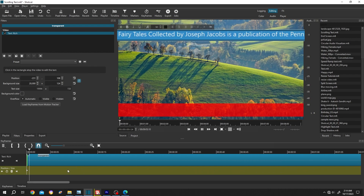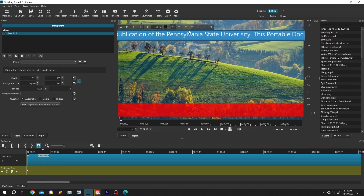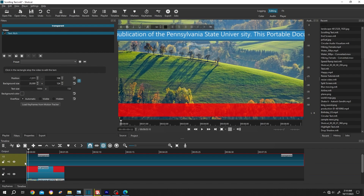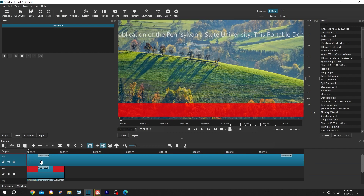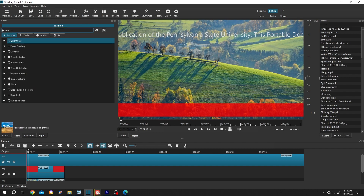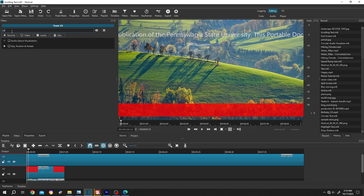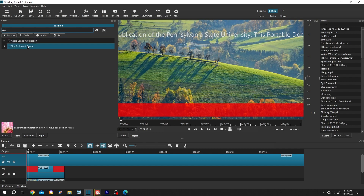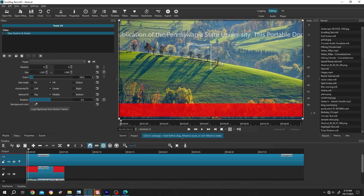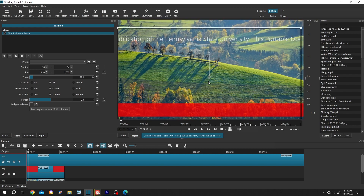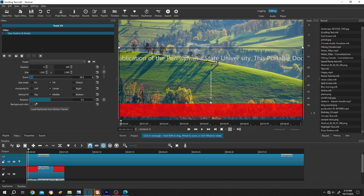Now it's working properly. To position the text, go to the timeline and click on the left side of the layer — not the clip, the layer — then go to Filters, click the plus icon, search for Size Position and Rotate, and position the text over your red line.